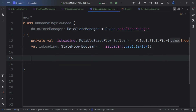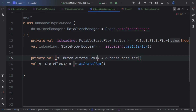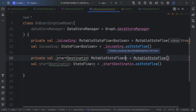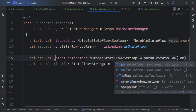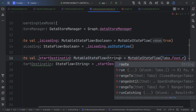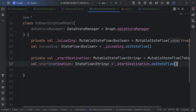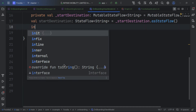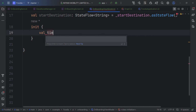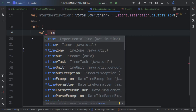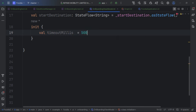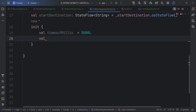We create a state called 'isLoading' as a boolean defaulting to true. We also create a startDestination state. The timeout variable is set to 5 milliseconds — when we launch the splash screen we want it to last until a certain time.